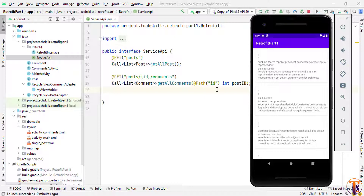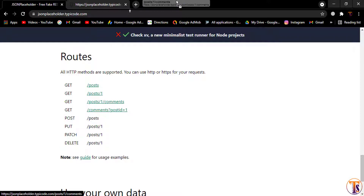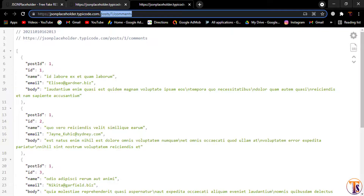In this video we will learn how we can use different techniques to filter all the posts and all the comments. Let me open the JSON Placeholder. Here you can see we have slash posts slash one slash comments — this is the first comment format we learned to get all the comments according to a specific post.